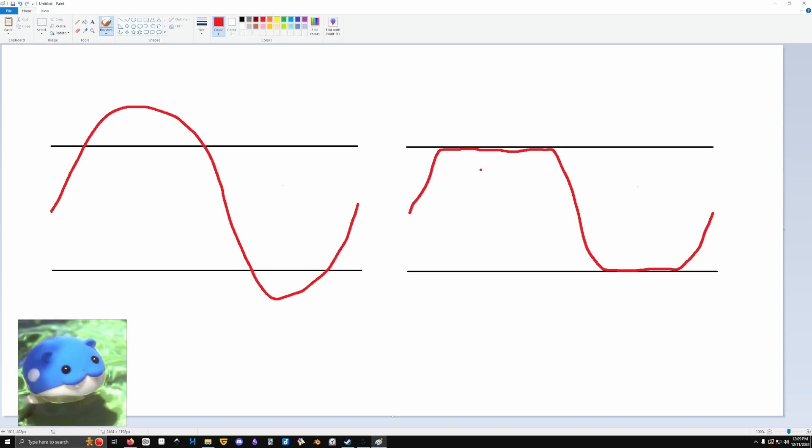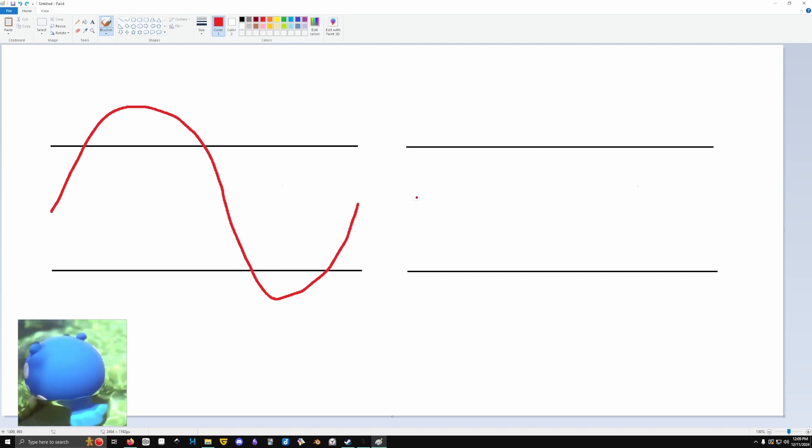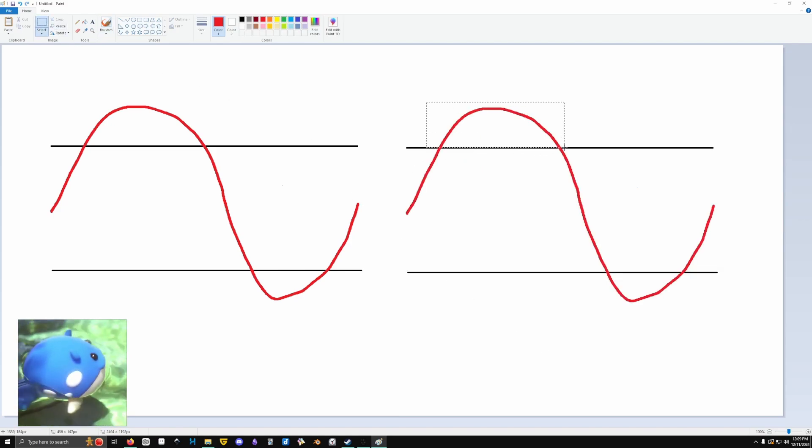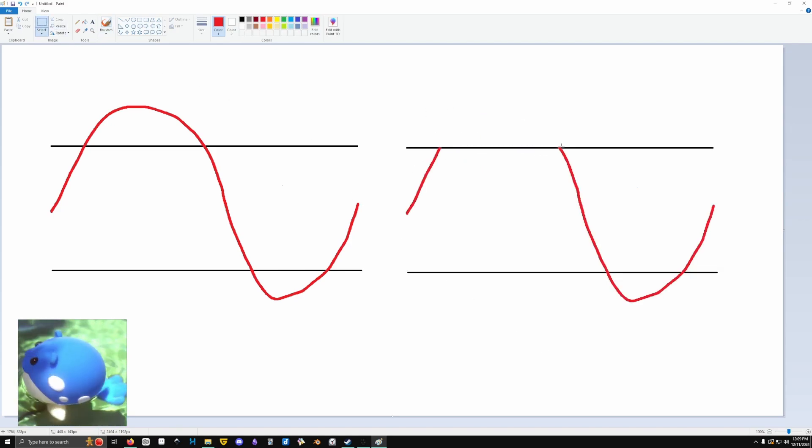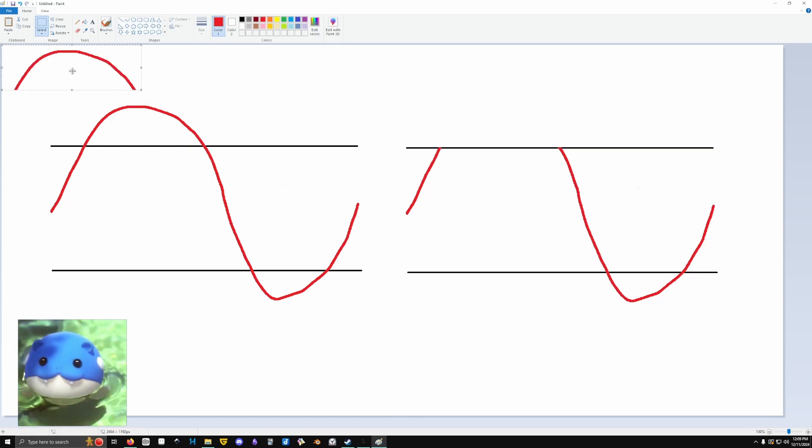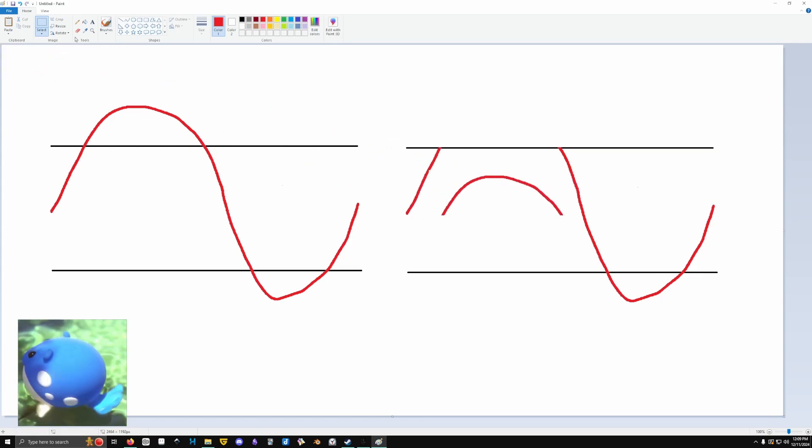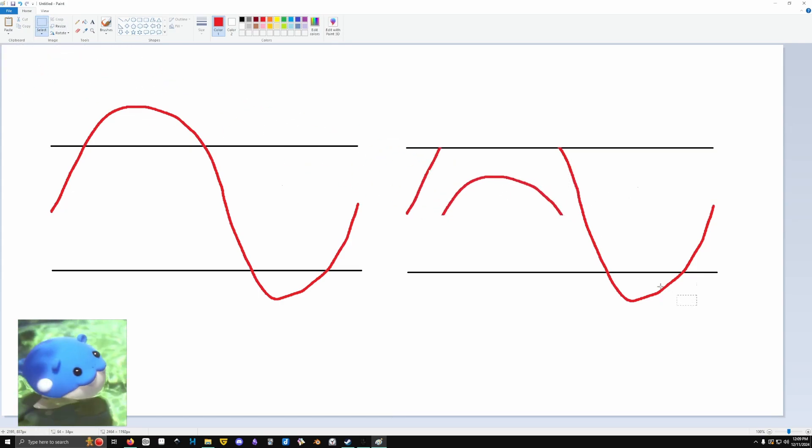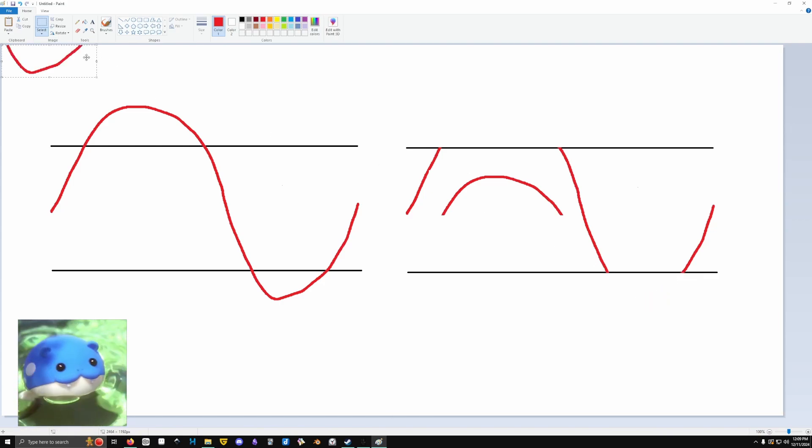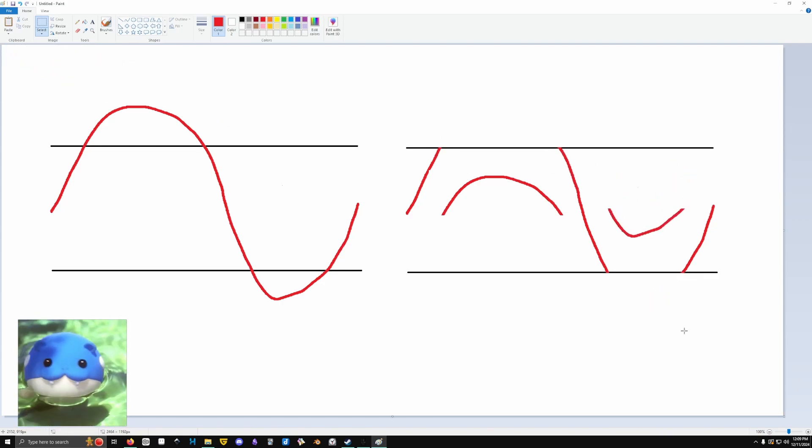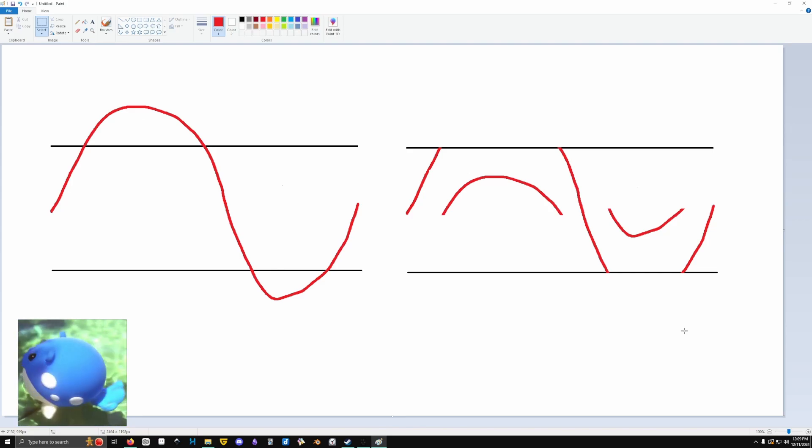But there's actually nothing saying that we have to do that. You imagine we take the same waveform and take the parts that are clipped out, and we just move them back into range. So, it ends up looking like that.